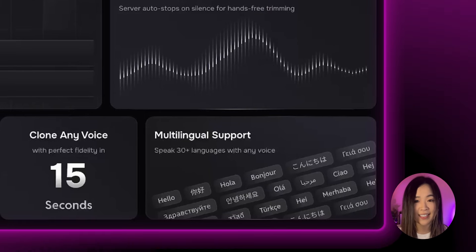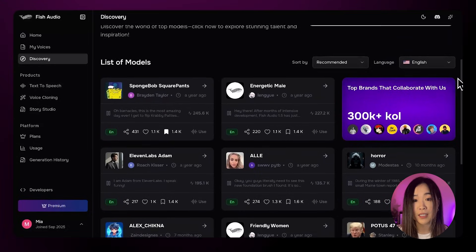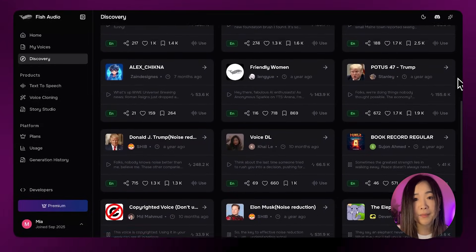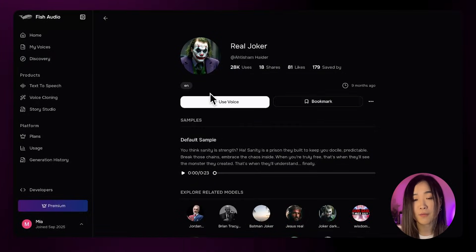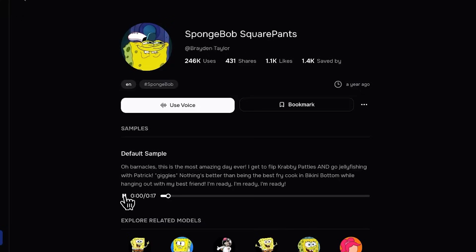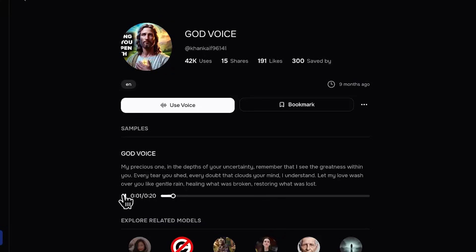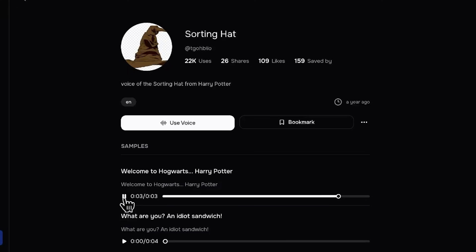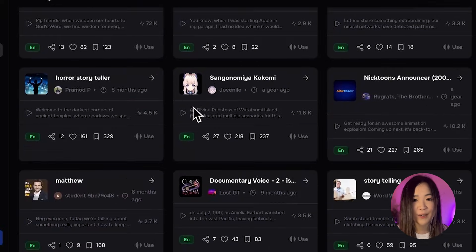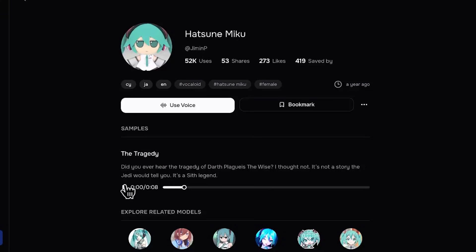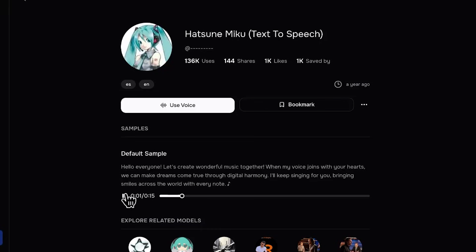That's where Fish Audio's voice library really shines. Fish Audio offers over 200,000 natural-sounding voices in more than 30 languages. And instead of being limited to just a few custom voice slots like in 11 Labs, you can explore a huge catalogue of community-submitted voices. I really like how Fish Audio lays out their voice library — it makes it easy to find the kind of voice you're looking for, especially character-based voices. You can also quickly find anime-style voices, which are usually harder to track down on other platforms.